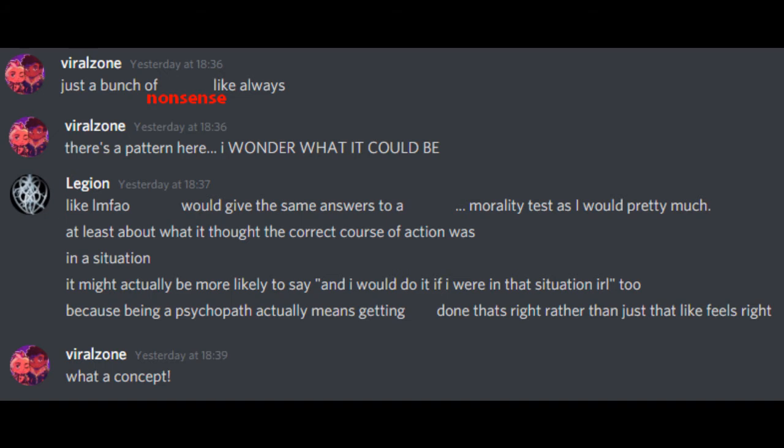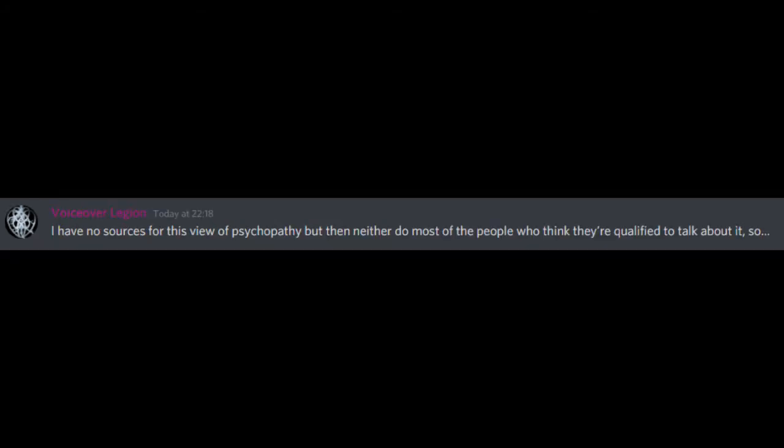Like, the psychopath friends we were talking about would give the same answers to a morality test as I would, pretty much. At least, about what it thought the correct course of action was in a situation. It might actually be more likely to say, and I would do it if I were in that situation in real life too, because being a psychopath actually means getting stuff done that's right rather than just that, like, feels right. What a concept. I have no sources for this view of psychopathy, but then neither do most of the people who think they're qualified to talk about it.